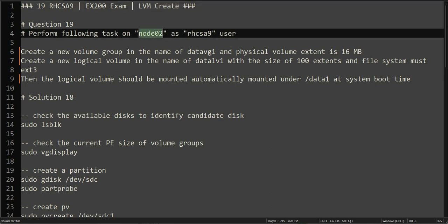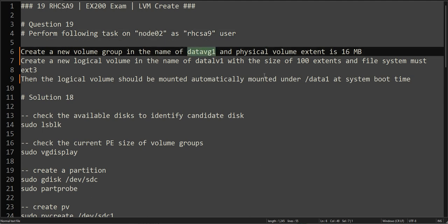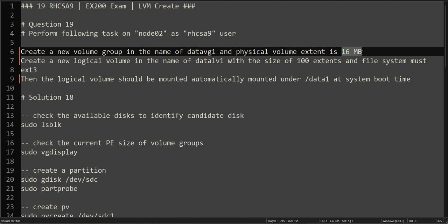The question is about node02 RHCSA9. As an RHCSA9 user, we'll be performing the action on node02. Create a new volume group with the name datavg1 with physical volume extent 16 MB. Pay attention, this is not giving you the direct size.